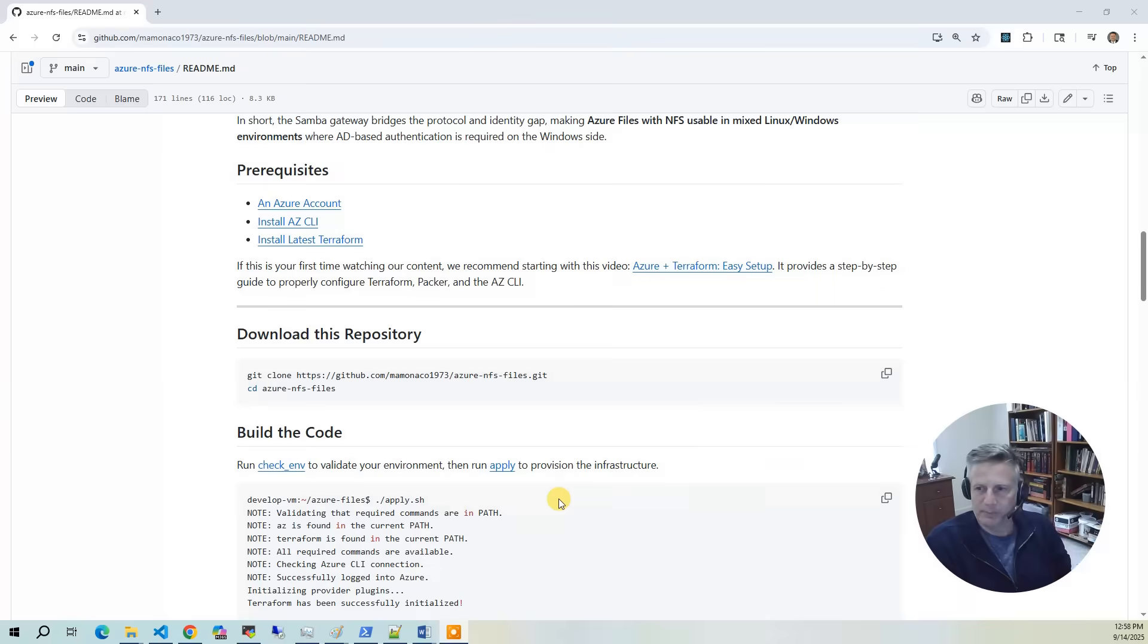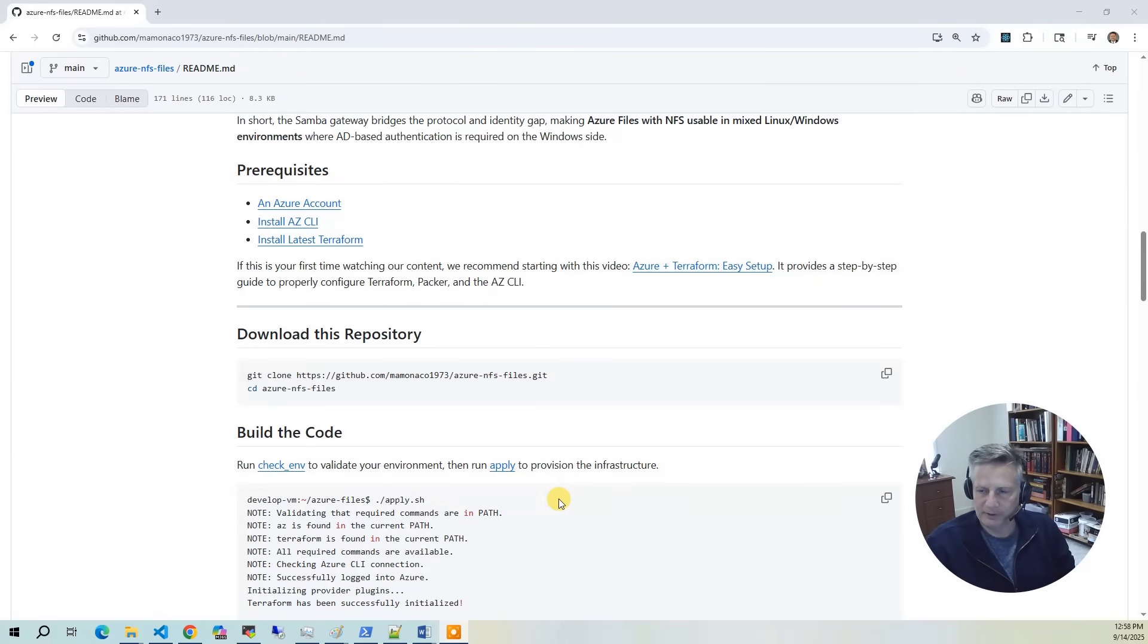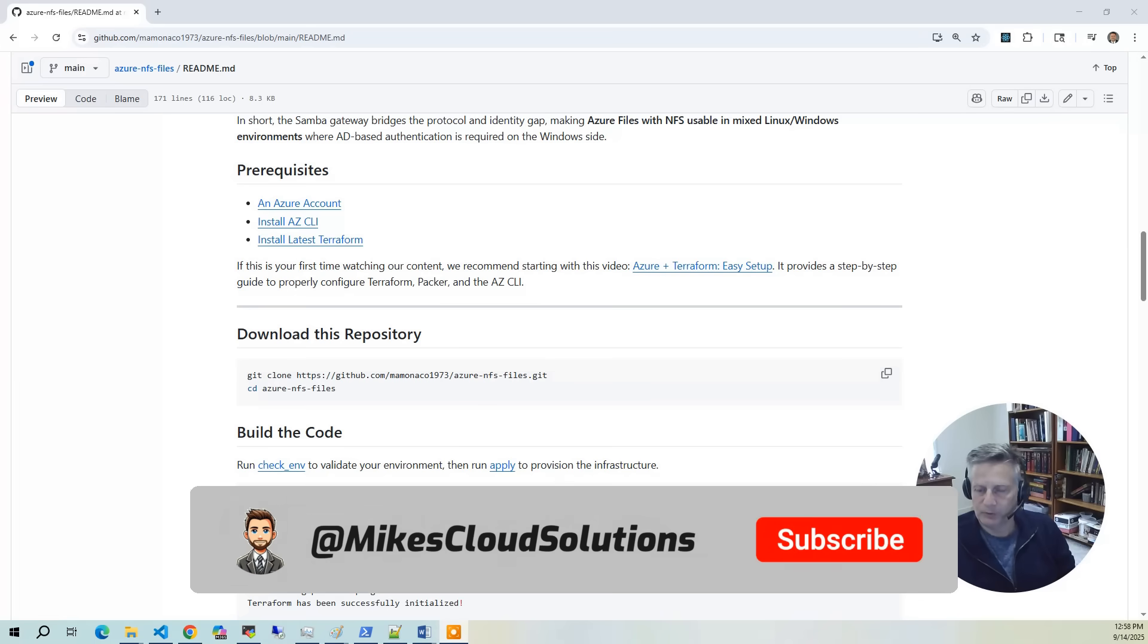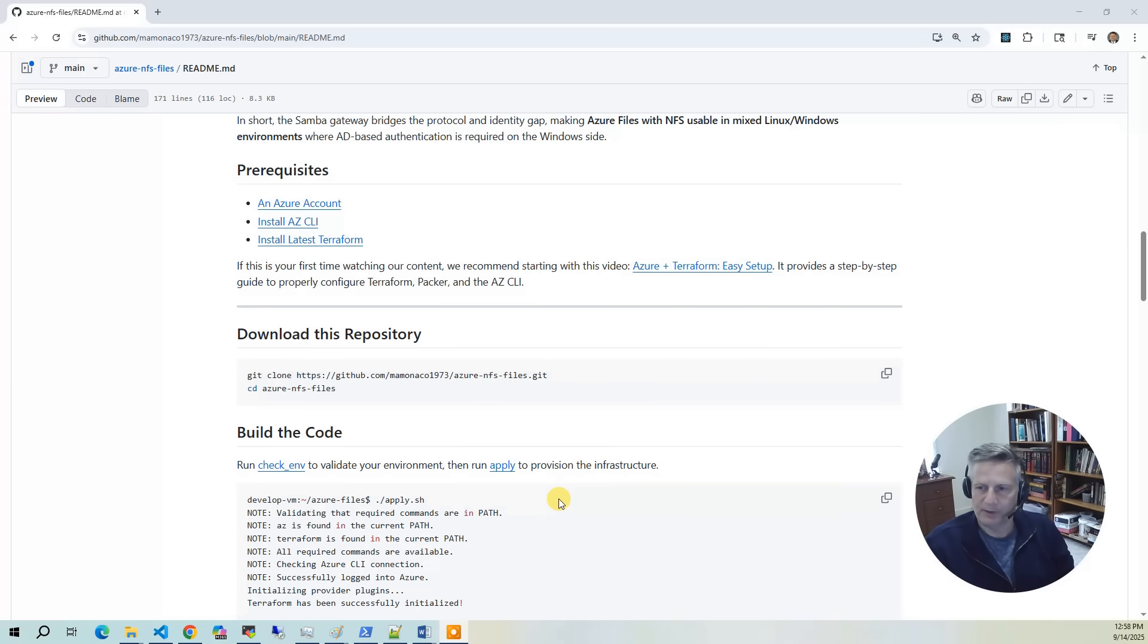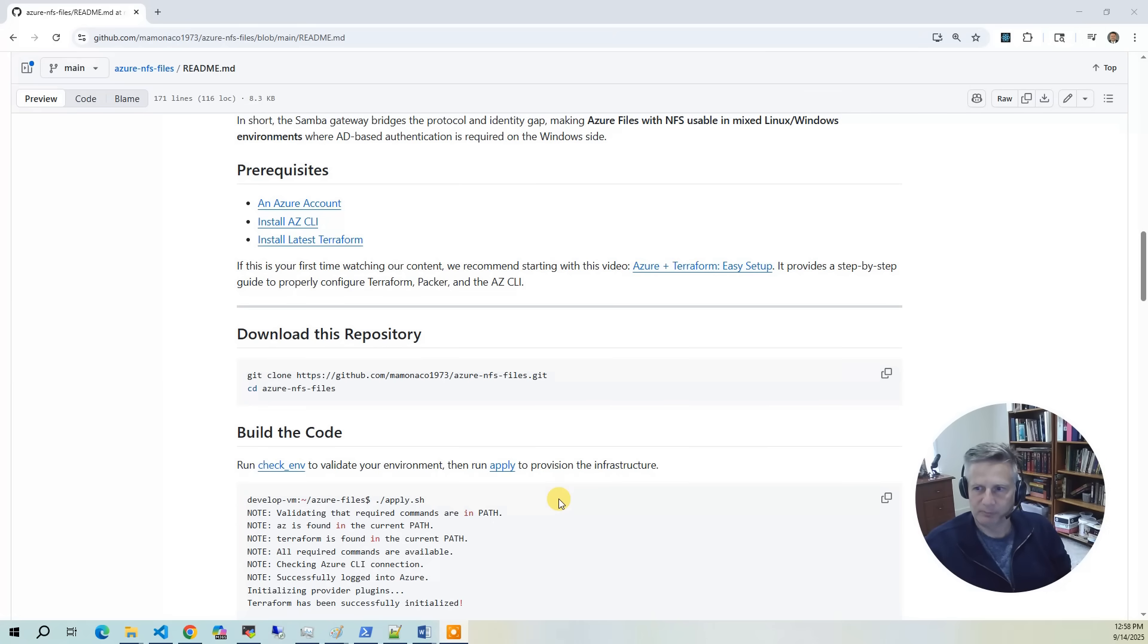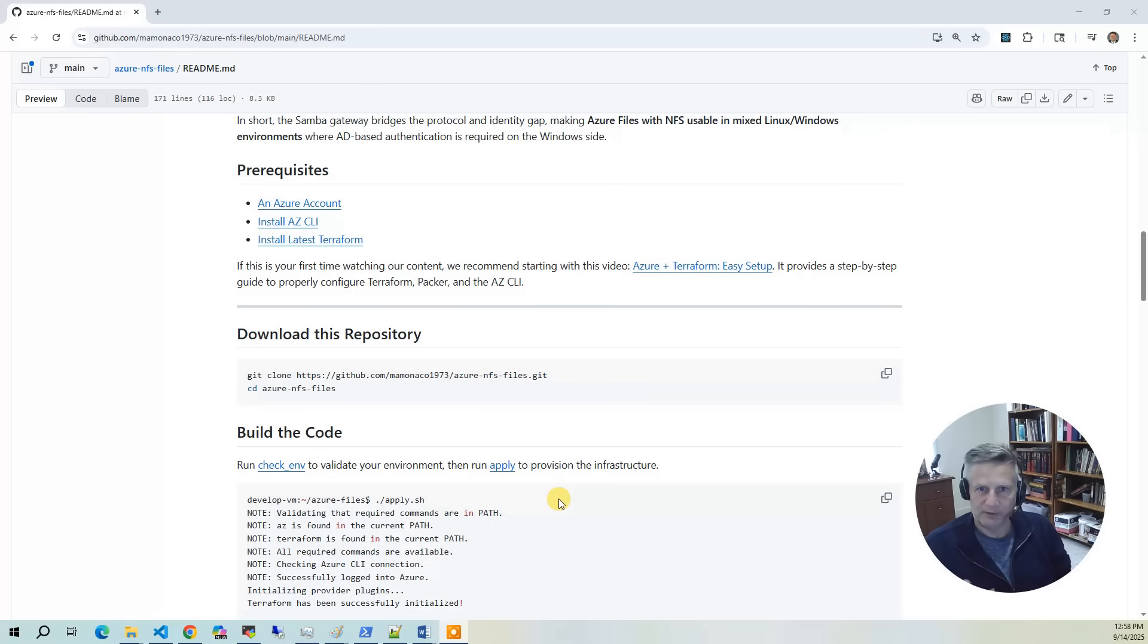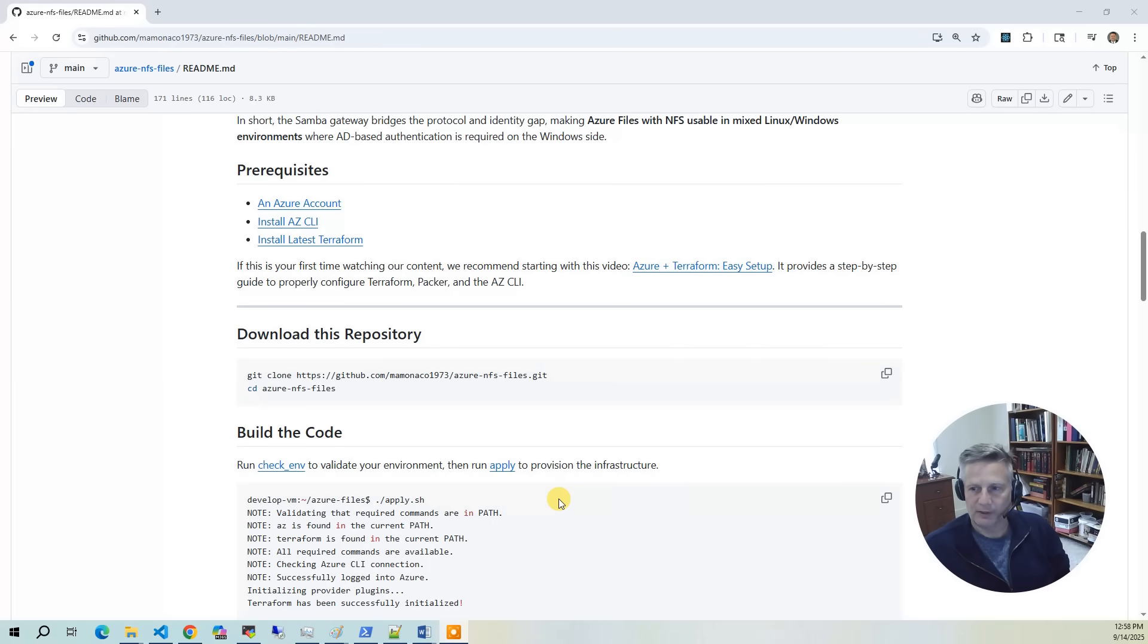Now let's talk about the prerequisites. I'll put a link up above for the Azure and Terraform easy setup video that walks you through setting up a build identity within your Azure account for doing Terraform builds. The three things you need are an Azure account with a build identity that gives you four UUIDs, the AZCLI for retrieving values and passing parameters between builds, and finally the latest version of Terraform.